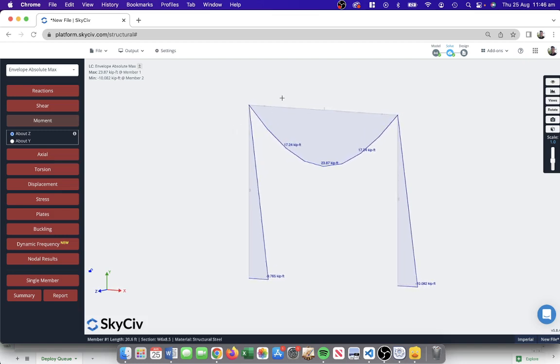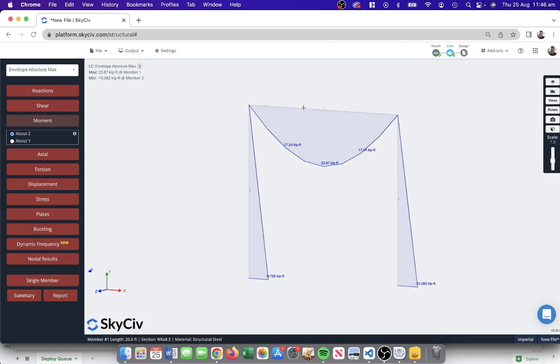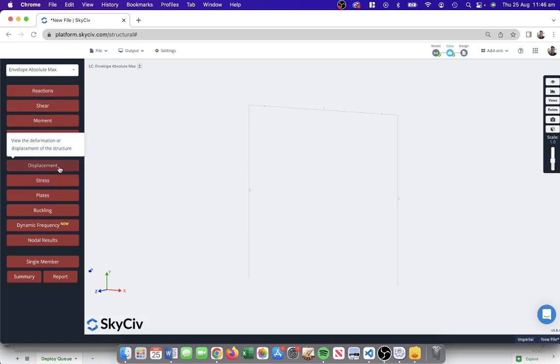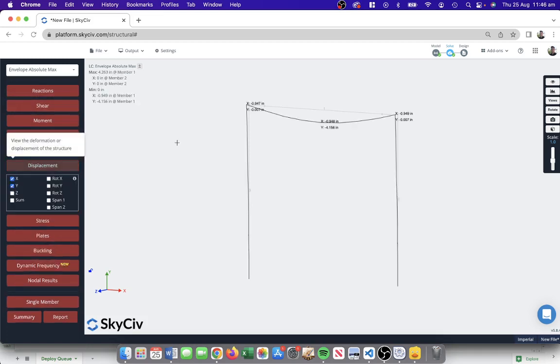As previously mentioned, this is a pinned connection, pinned element here. You'll see that there's no moment forces being transferred from this member to this member, so that's something to look out for. That's the type of behavior that you'll get out of this sort of structural element. If this was rigid, you'd probably see some bending moment here that's then being transferred to this element below. That's just a point to make about changes you make in the model can affect the results quite significantly.